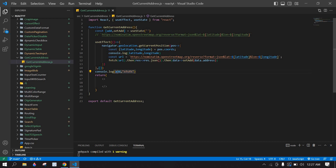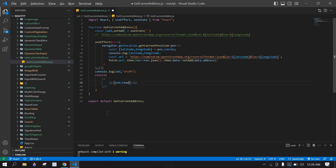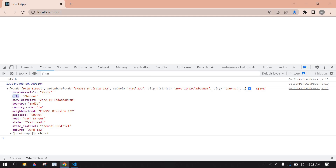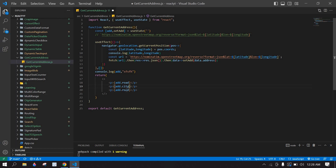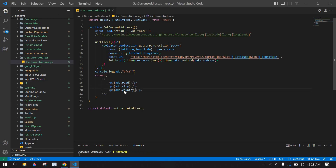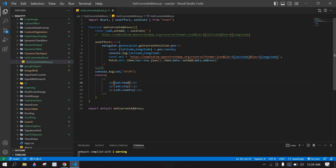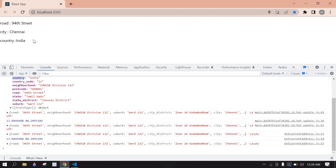I'm going to display the address using a tag. First I'll display address.road, then duplicate this — one for address.city and another for address.country. If I save and go to the browser, we have the address with road, city, and country displayed. That's what I tried to do in this video, bye bye.